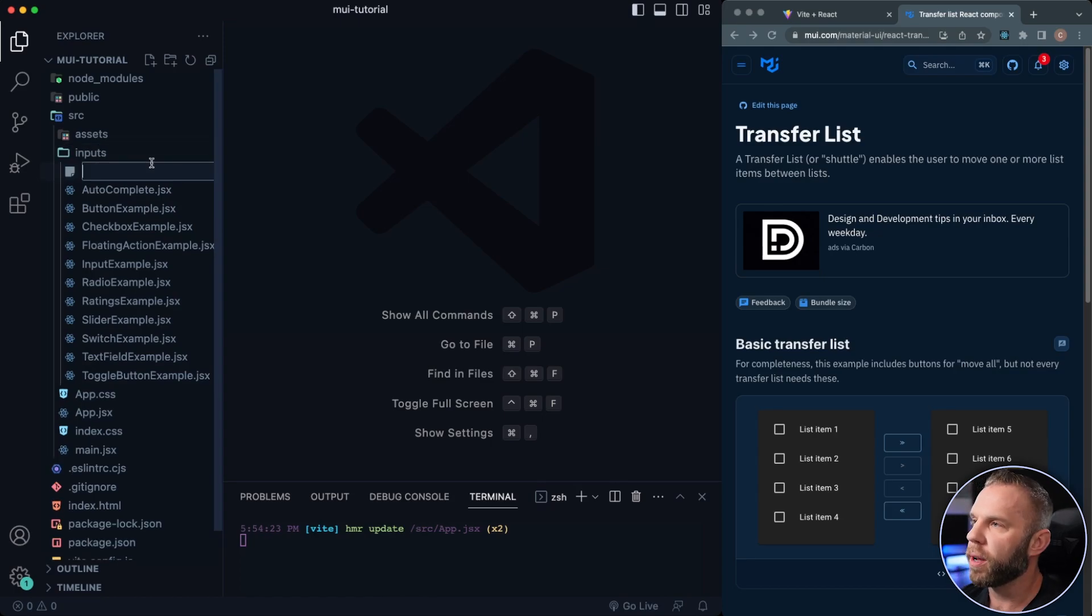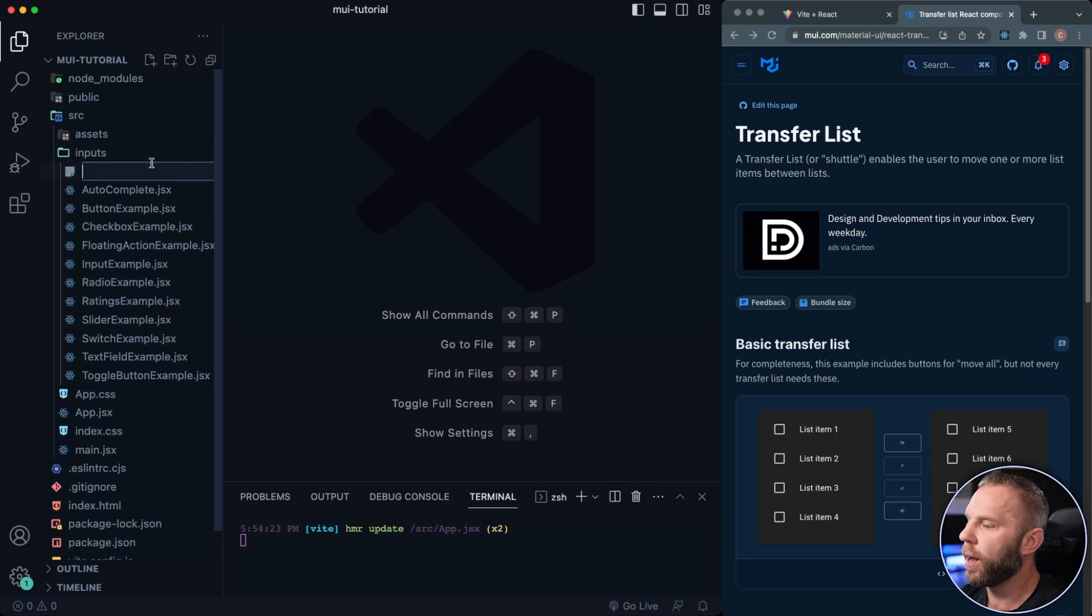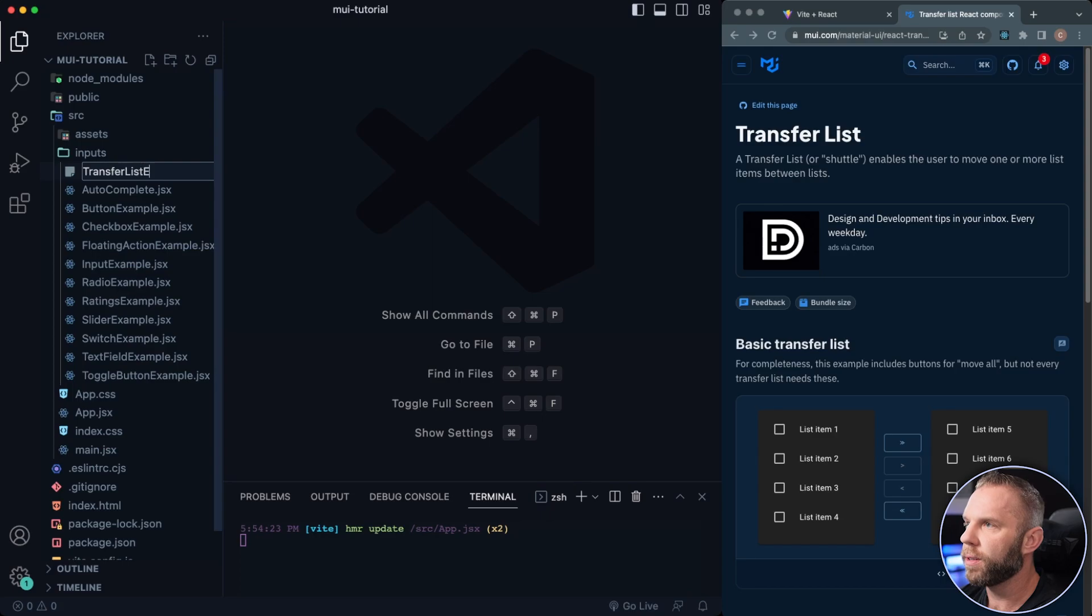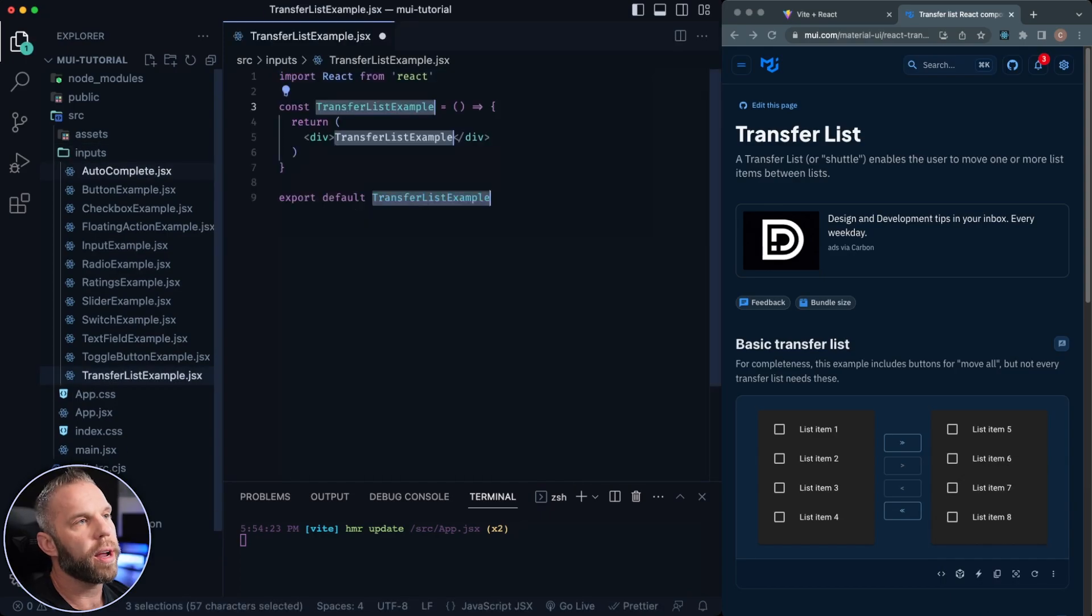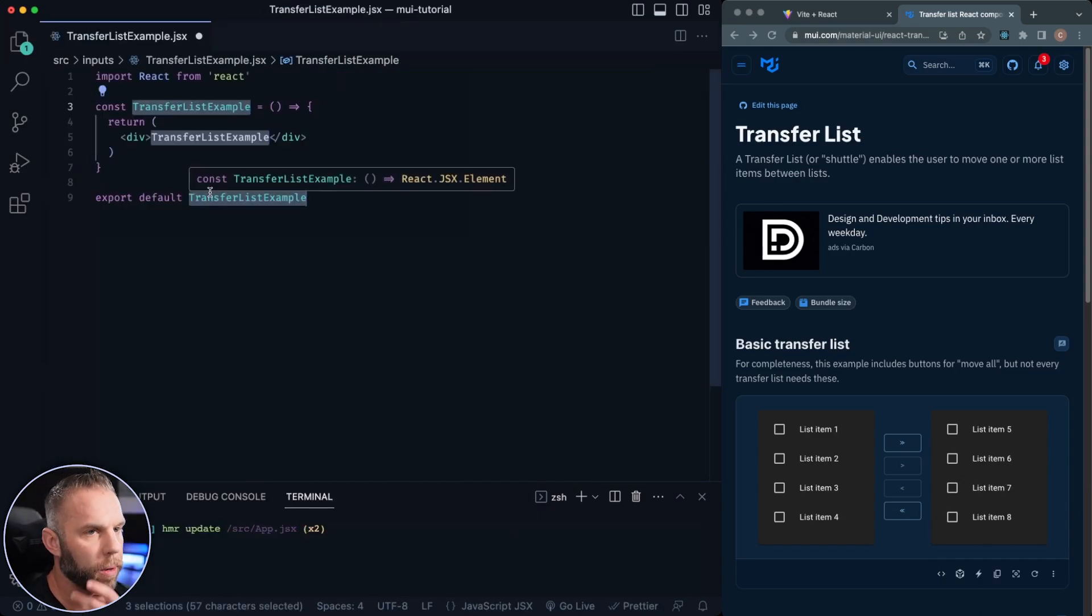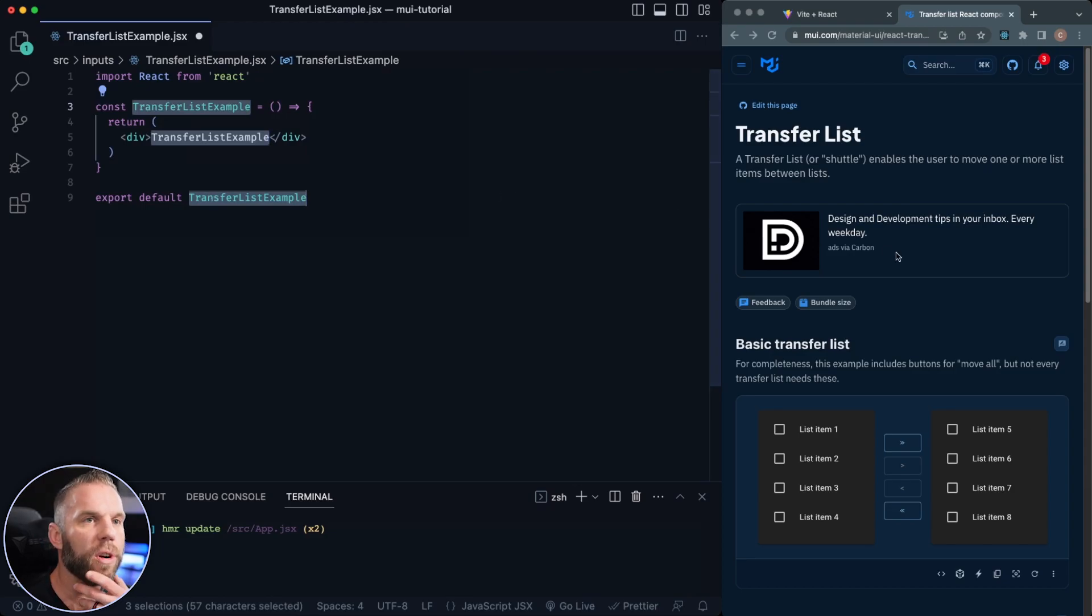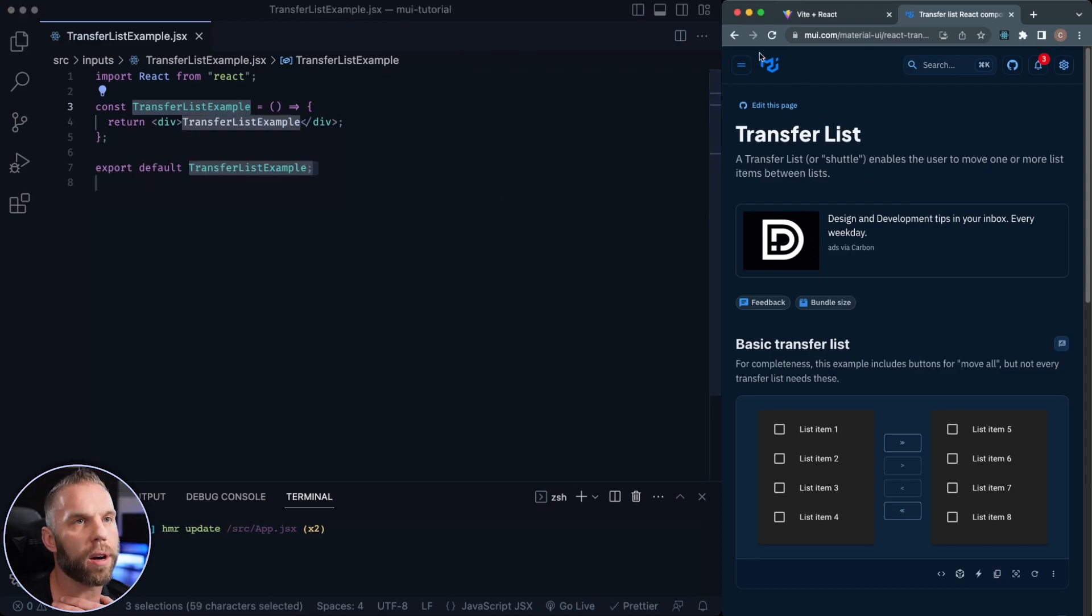And I'm just going to call this transfer list example, just like that, .jsx. So RAFC is going to generate our functional component here.